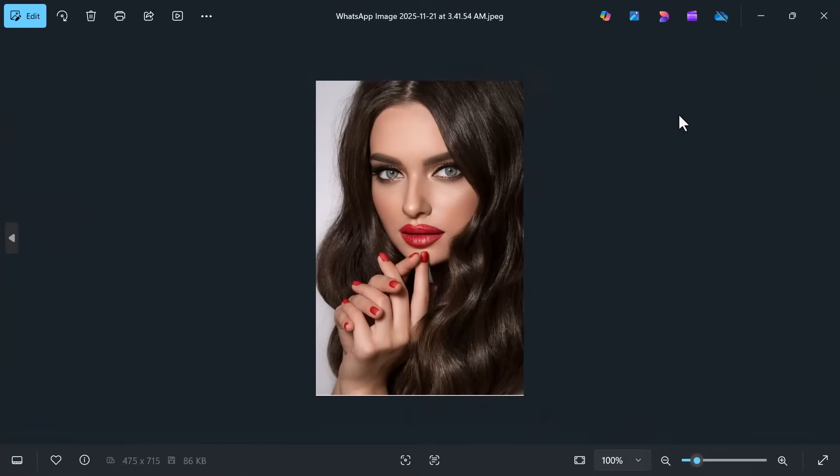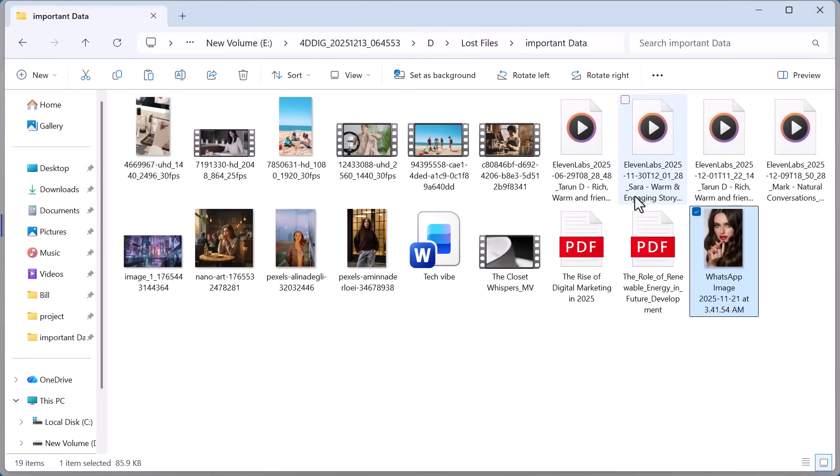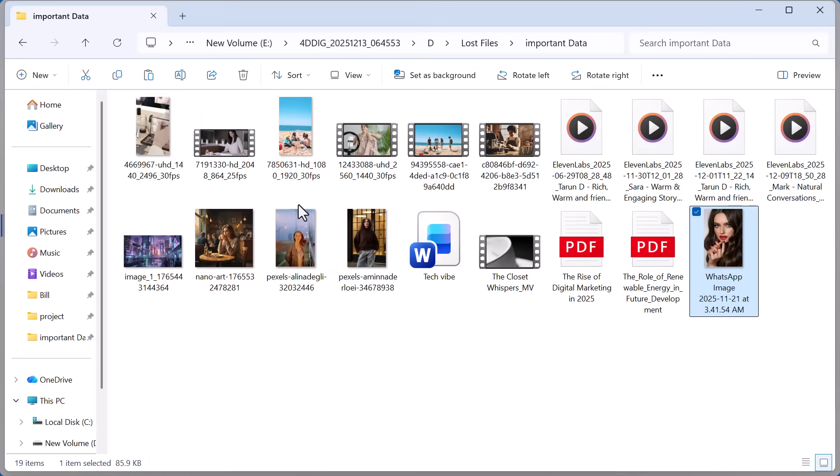That's it. My deleted data is fully recovered. As you can see all the deleted files have been successfully recovered using Tenorshare 4DDiG data recovery.